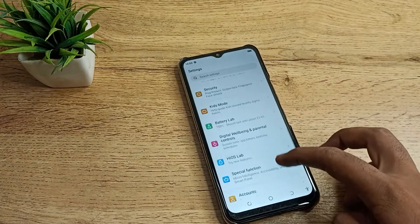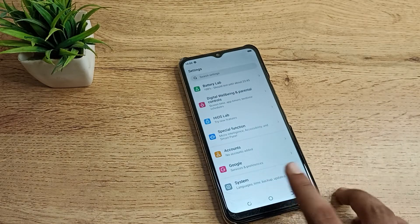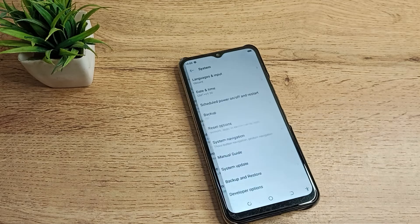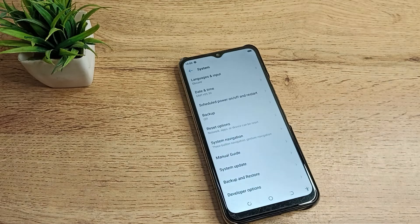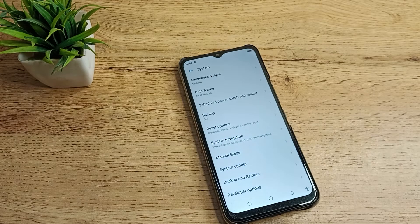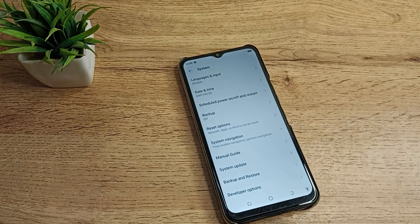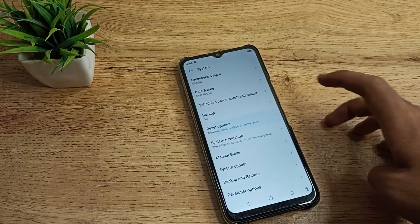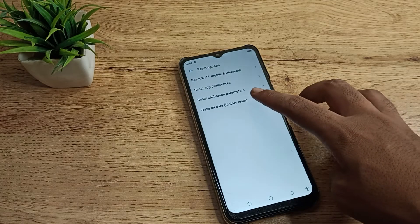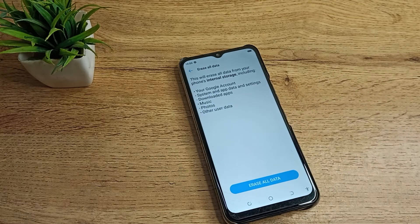Click on system settings. Then you can see your reset option. We will click on the reset option, and as you can see, 'Erase all data (factory reset)' - tap here.